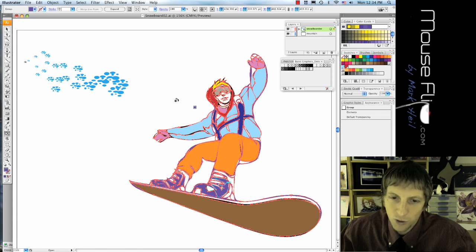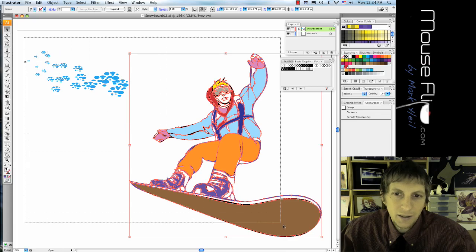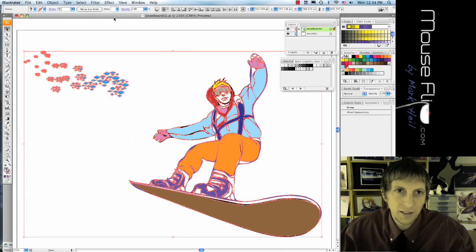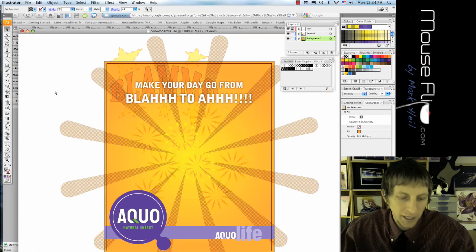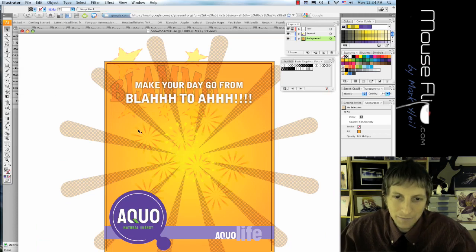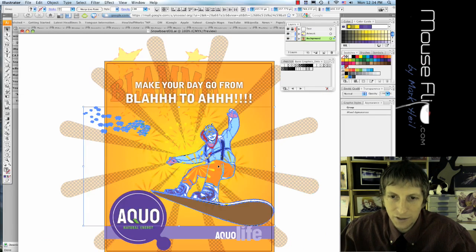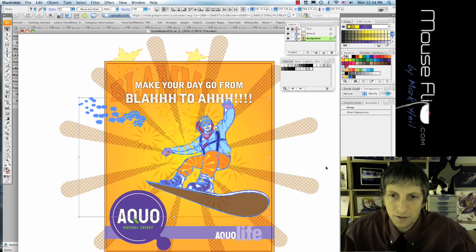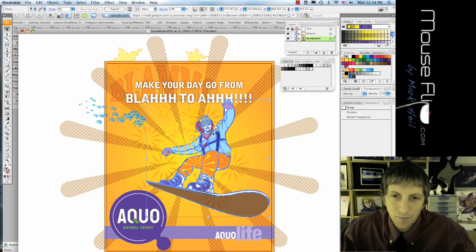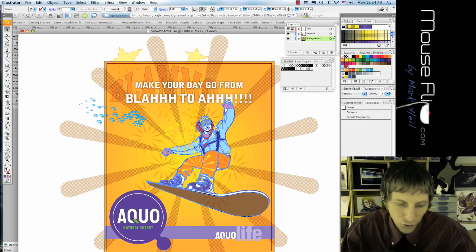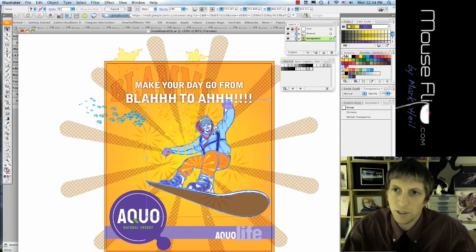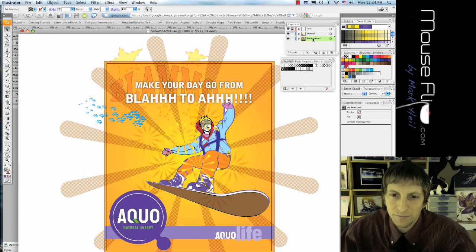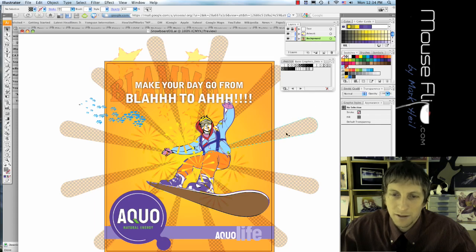And then when you're done with that, you're going to take your guy, highlight in the snow, copy it, go back to your main poster, paste it in, and then there he is. You can center it a little bit better, and then there you go. Make sure you put him on the front, so command shift right bracket will bring him to the front of the things that you need.